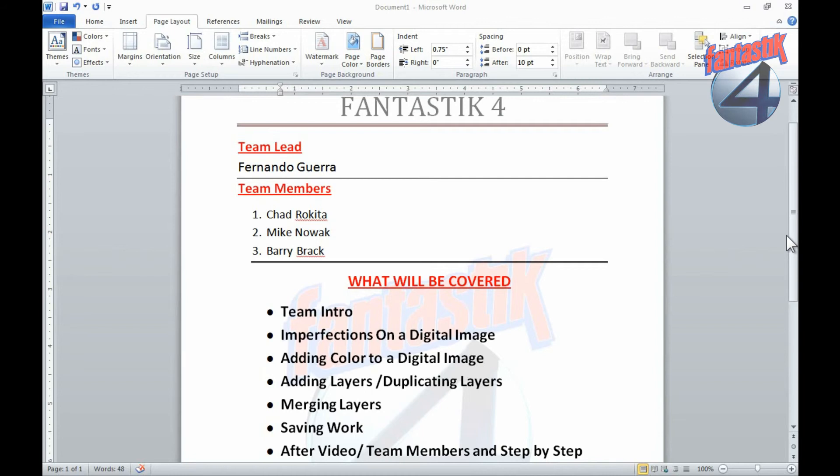Hello class, my name is Fernando Guerra and I am the team lead for Team 4, also known as the Fantastic Four. Team members are Chad Rokita, Mike Nowak, and Barry Breck. Today we will be showing you how to restore digital images to a better state.